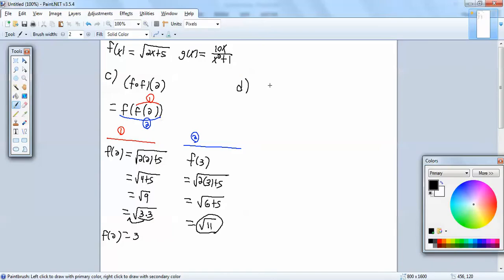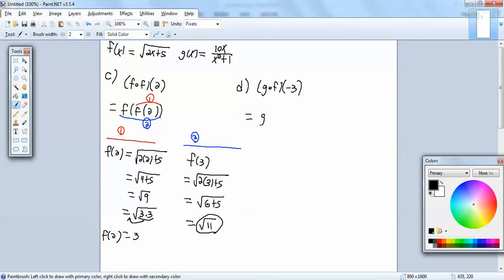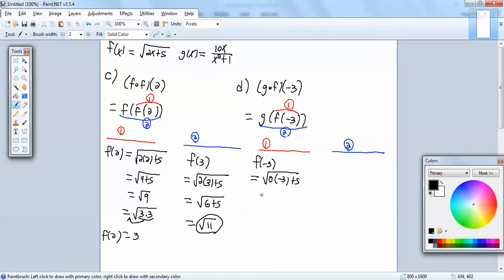Now part d. We want to find the composition of g and f of negative 3, which is g of f of negative 3. We're going to focus on the inner first, and then the outer. So on the inner, we've got f of negative 3. We'll go to our f of x and replace x with negative 3. So 2 times negative 3 is negative 6 plus 5, which gives us square root of negative 1, which gives us i. And that's what f of negative 3 is equal to.